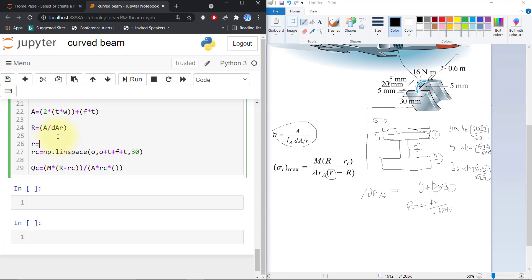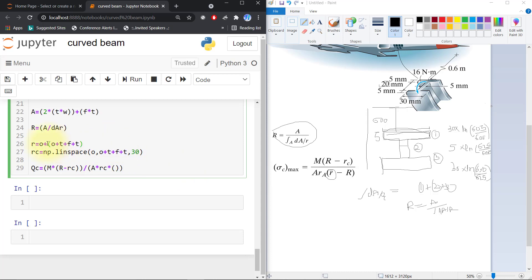Area multiplied by rc multiplied by this R equals the centroid. The centroid is center distance plus thickness plus flange plus thickness, divided by 2.